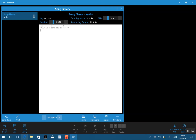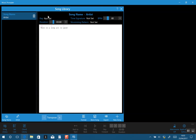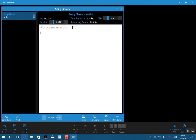We can carry on making our song like this. Once you've completed the song and you're happy, you click Format and it will go through the song. You can see it's detected the chords and made them a different color. We could enter additional information here and then save the song.